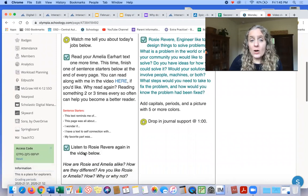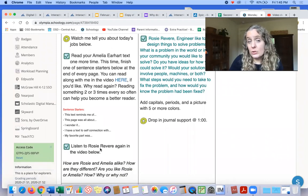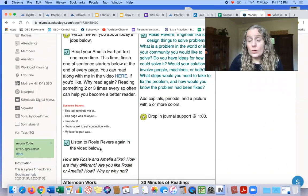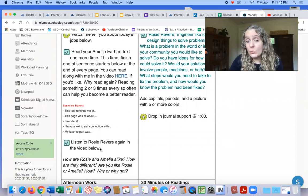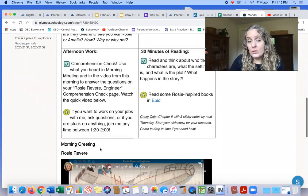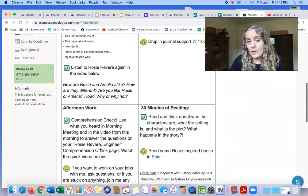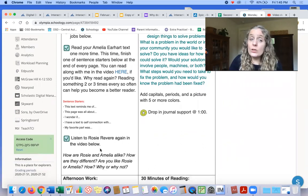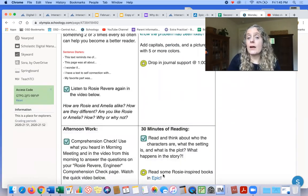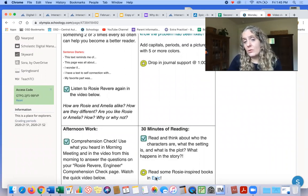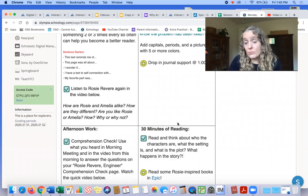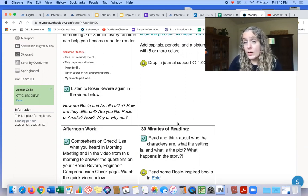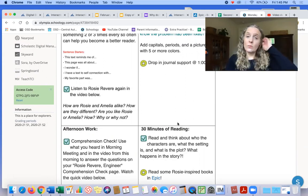And then I also want you to listen to Rosie Revere again. We're reading it in morning meeting today, but then it'll also be down here below. So I want you to listen, or you can go in and read it on your own in Epic if you'd rather. Under the 30 minutes of reading this afternoon, if you click on Epic, that Rosie book is in there, and you could read it to yourself, or there are other Rosie-inspired books.